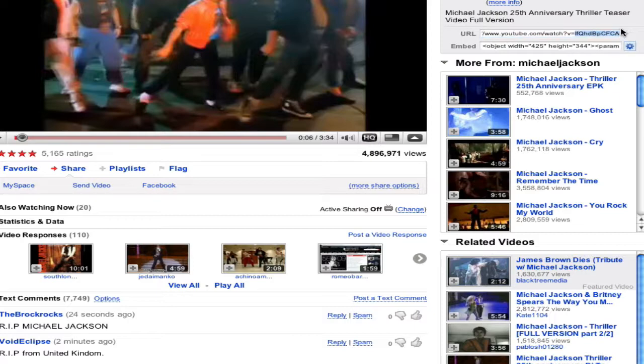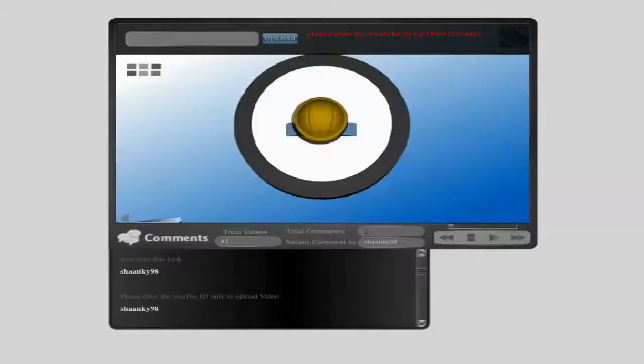Go to all player and paste that. And then click on upload. It'll go 42 now. And that video has been added.